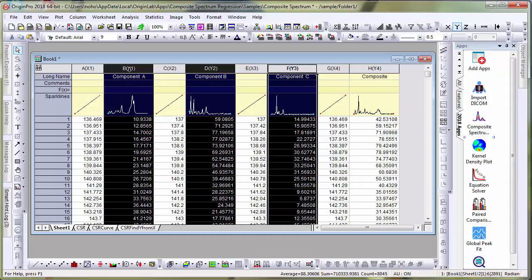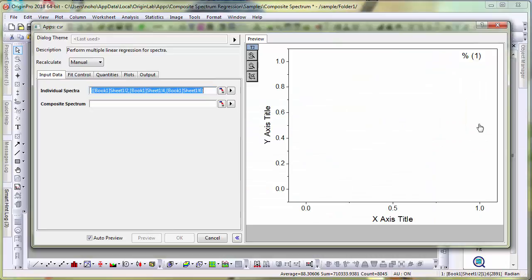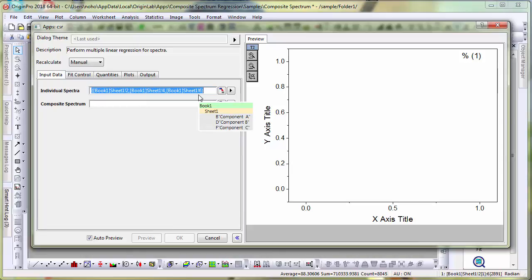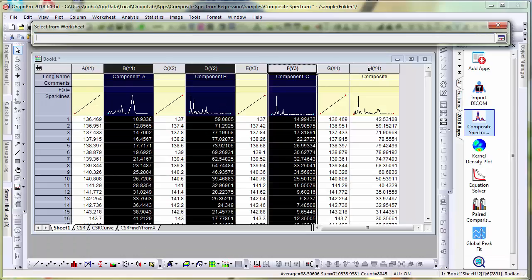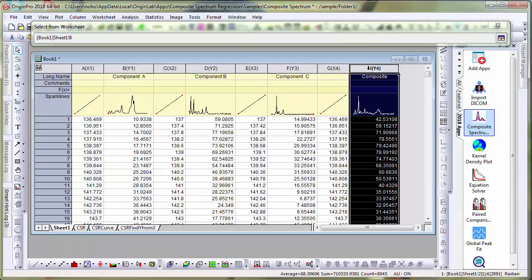I have already selected my components. Let me click the app icon to bring up the dialog. The individual spectra have already been loaded based on my selection, and then I can choose the last column which is my composite.